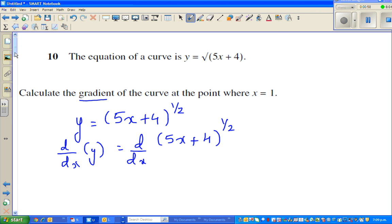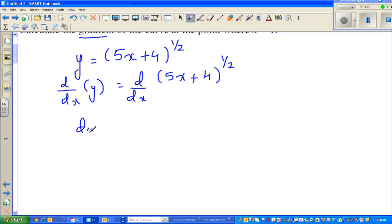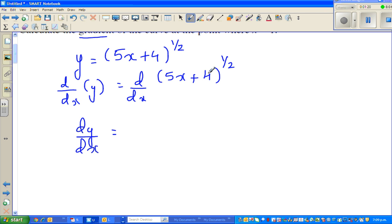So d by dx of y is nothing but dy by dx. When you're differentiating this function, we always need to use the chain rule. This is a composite function, so always differentiate the inside function and the whole function. The inside is 5x plus 4 and the whole is the square root.